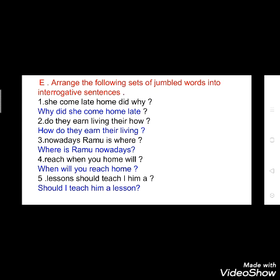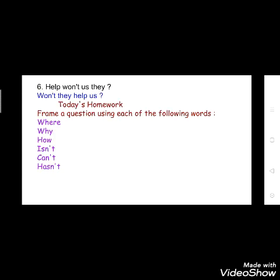All sentences will have a question mark because you are changing them into the form of interrogative sentences. These all exercises are from your grammar book. If you have your grammar book, do it there; but if you don't, write each exercise in your grammar copy. Now see the sixth one: 'Help won't us they' — you have to rearrange it and you will get: 'Won't they help us?'